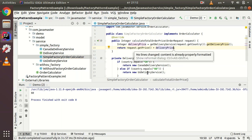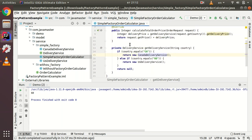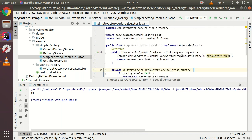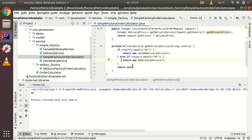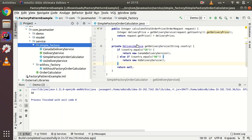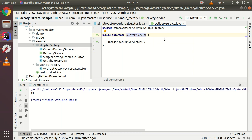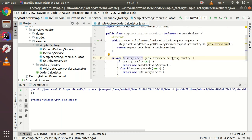Now every logic for every class is in separate files. We could even move the factory method to another class, so SimpleFactoryOrderCalculator is only responsible for order calculation, not delivery price calculation. This follows SOLID principles — open/closed and single responsibility. If we need to add a new delivery service, we just add an else-if and create a new class implementing DeliveryService. But this is not the classic factory pattern — it's just the simple factory.